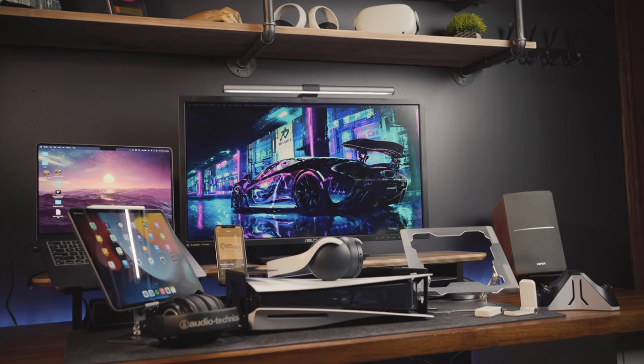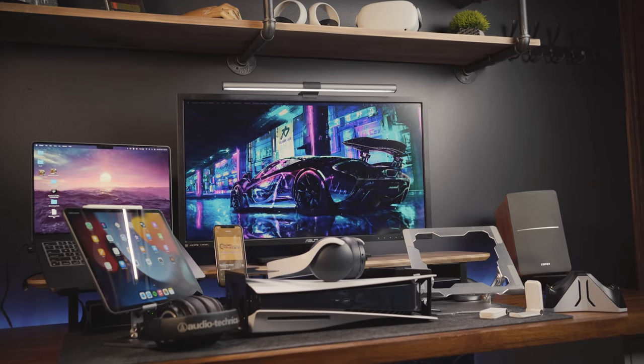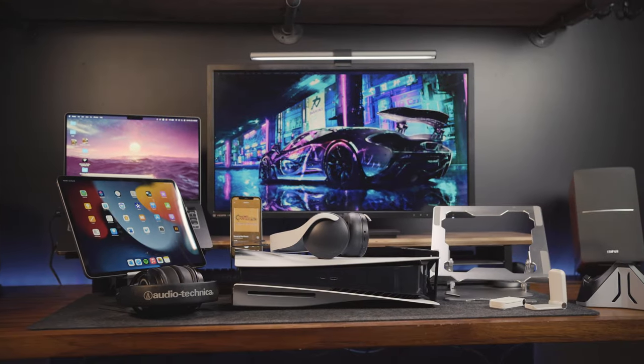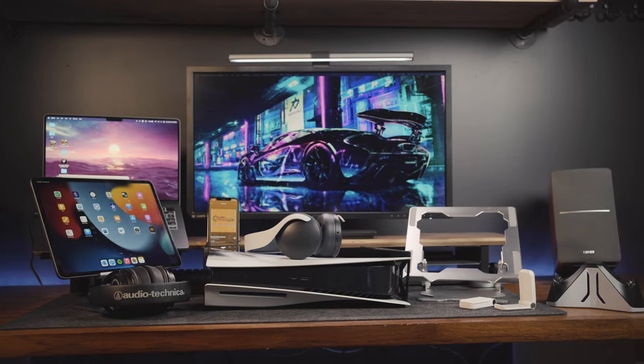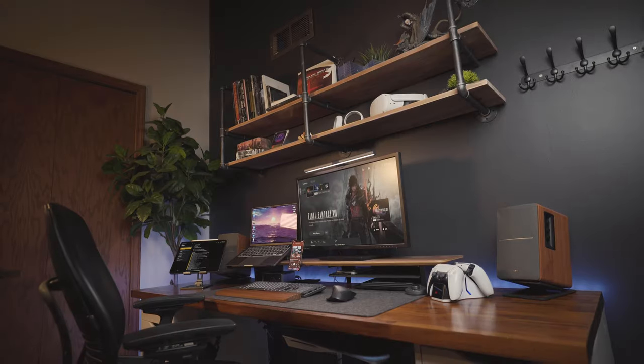We got 8 more accessories to check out for your ideal desk and gaming setups. Just like before, links to everything are in the description below.